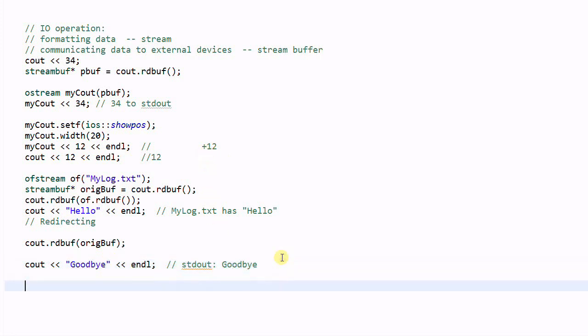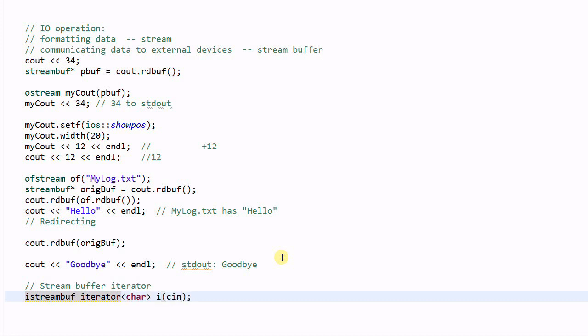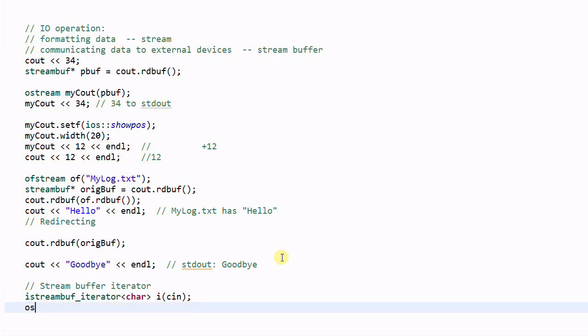Another way to access the stream buffer is using stream buffer iterator, which is a type of iterator. As an example, is streambuff iterator char i c in. If you have watched my iterator tutorial, you must be familiar with the concept of stream iterator. This is what it is, an input stream iterator.